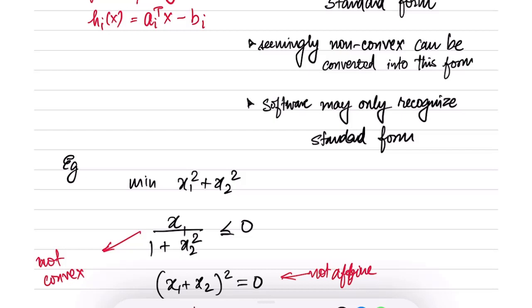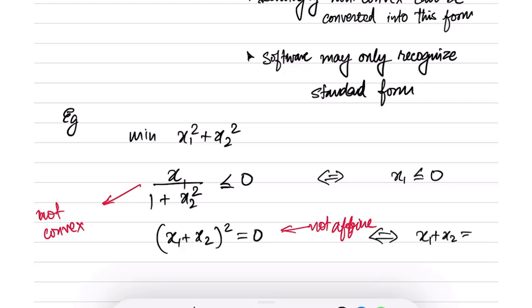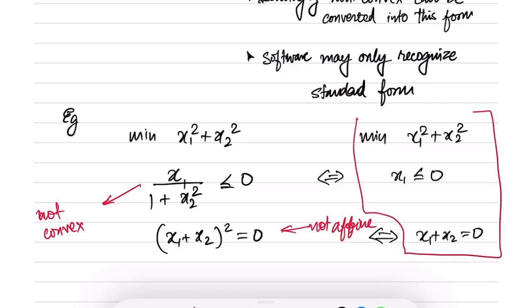However, observe that the denominator (1 plus x2 squared) is always positive. So saying x1 divided by (1 plus x2 squared) less than or equal to 0 is equivalent to saying x1 less than or equal to 0. Likewise, saying x1 plus x2 squared equals 0 remains as is, and the objective function stays the same. This problem can be re-expressed in standard form: the objective is convex, the inequality constraint is convex, and the equality constraint is affine.